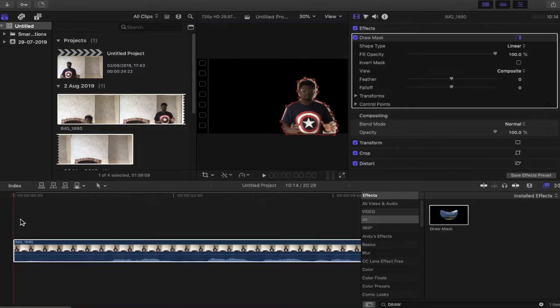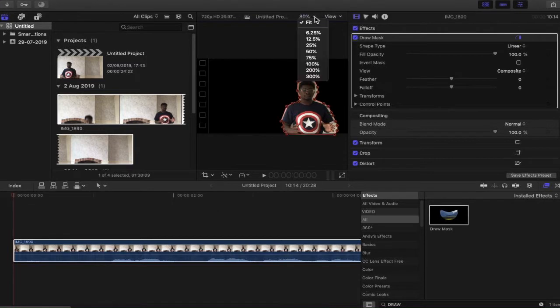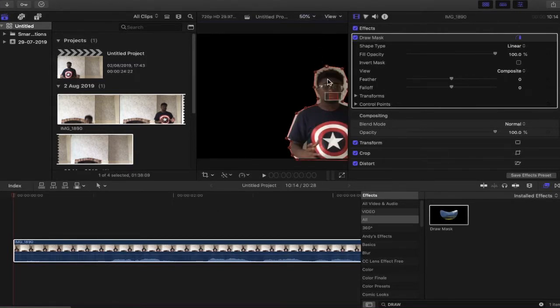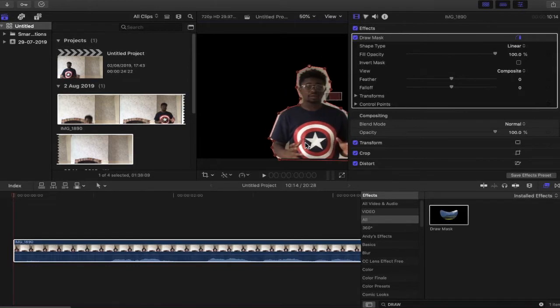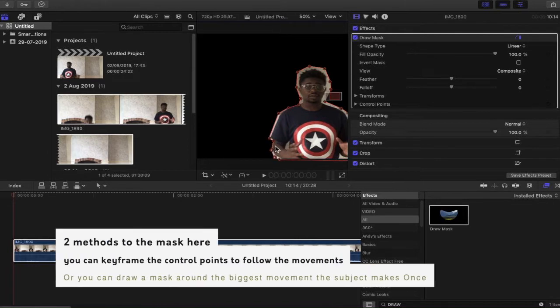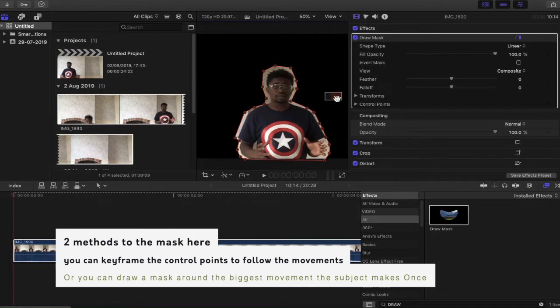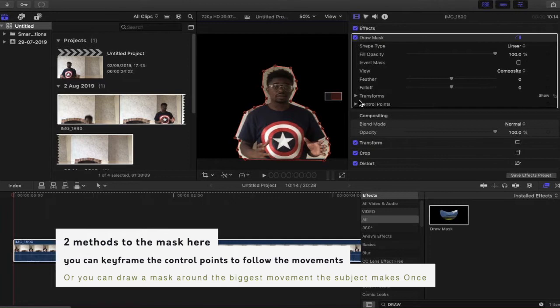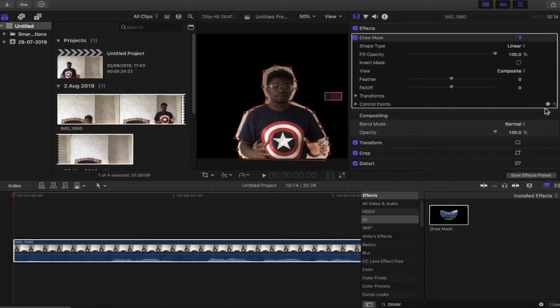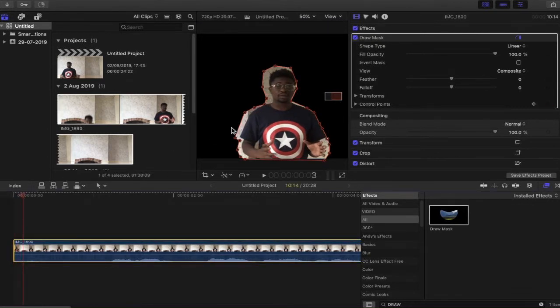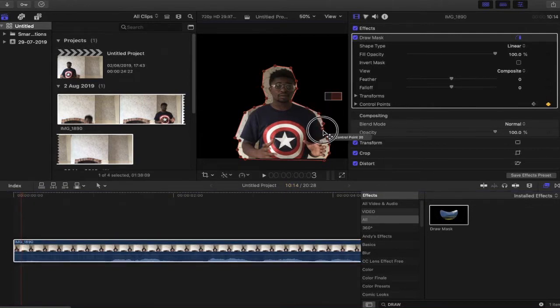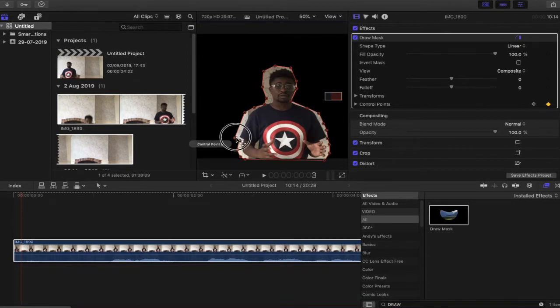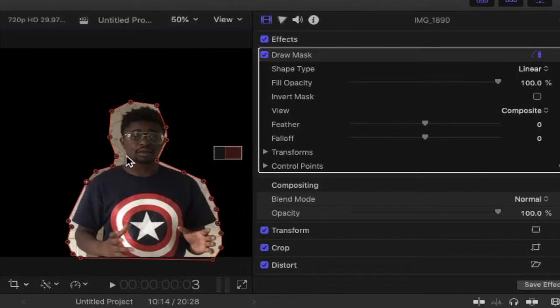Now the subject moves. So what we need to do is we actually need to zoom in now. Making sure we're not cutting off any of the subject, like I have done here. And we're going to keyframe the movements of the control points. Just skimming through the shot to make sure that we're not cutting any of the subject out.